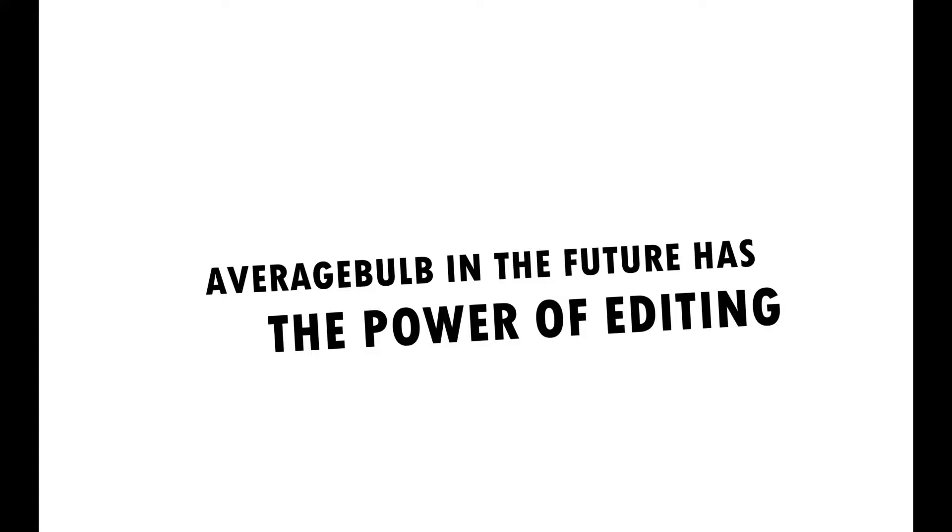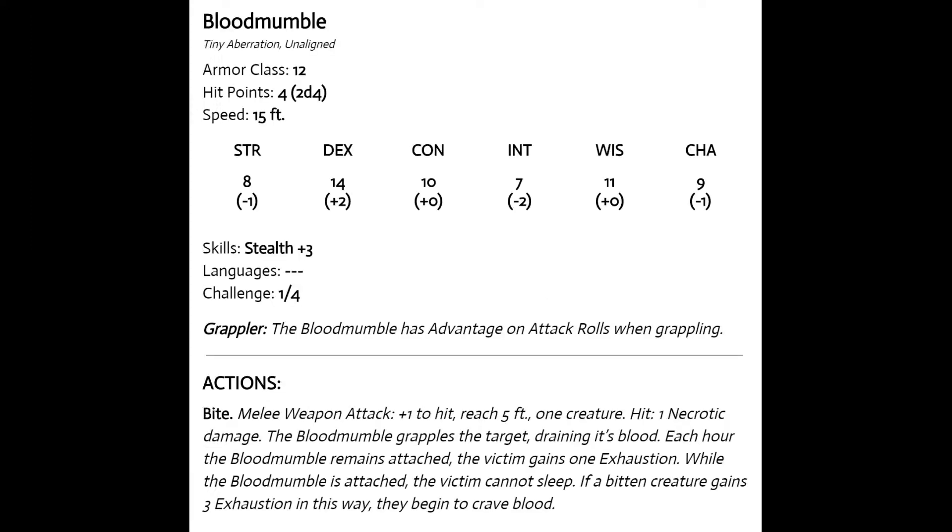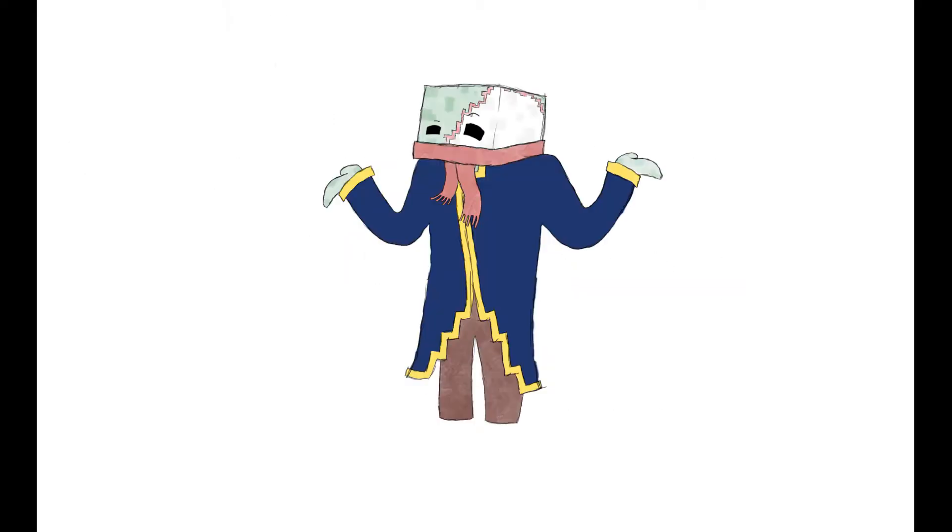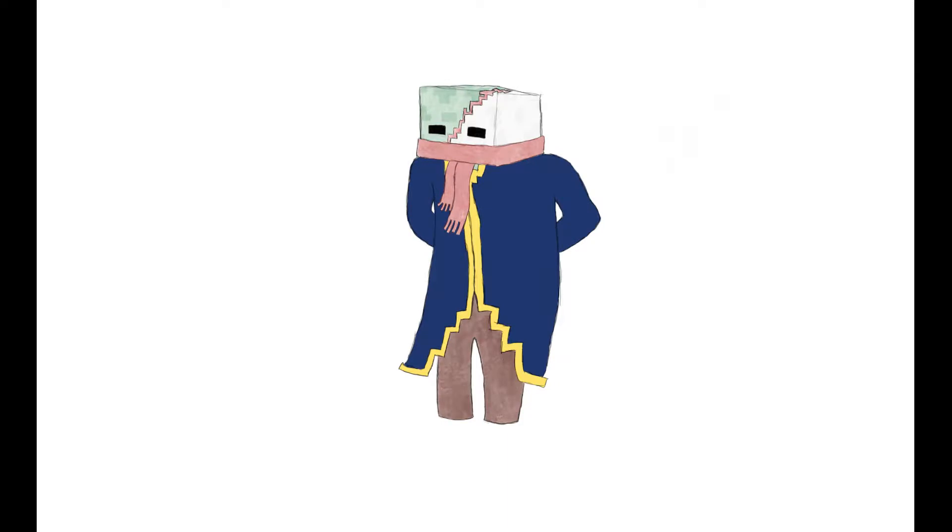Now with that more gross section out of the way, the blood mumble does have a couple other properties, mainly for those people that looked at those few people out there that looked at it and went, aww, it's kinda cute. Well, I did actually kind of agree with you on that, so I threw in the fact that it is a weirdly good familiar, as long as it's fed well. So that should be interesting. It is a familiar usually preferred by warlock, since it is maybe one of the only aberration familiar, so do with that what you will.